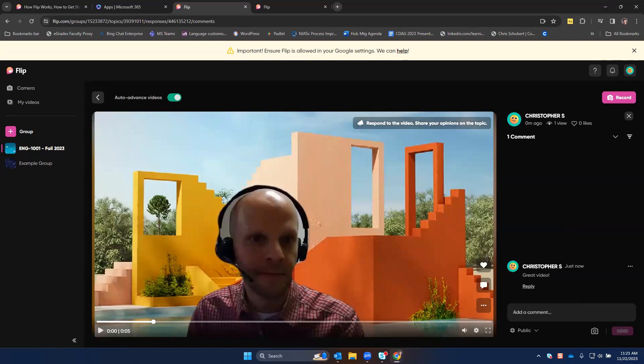And that's it. So again, you can use FLIP to get started with creating some different discussion topics. It's video-based, which makes it a fun alternative to those discussion forums you may have already been using. If you have any questions, please feel free to reach out to us in the Teaching and Learning Innovation Hub.